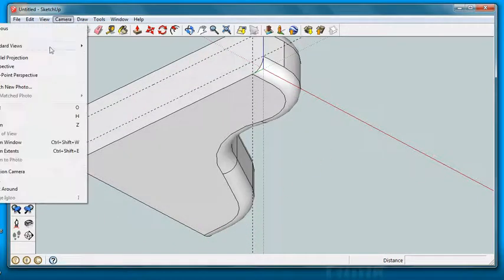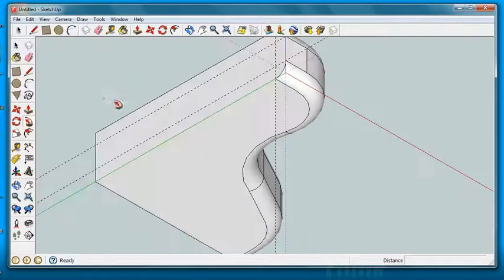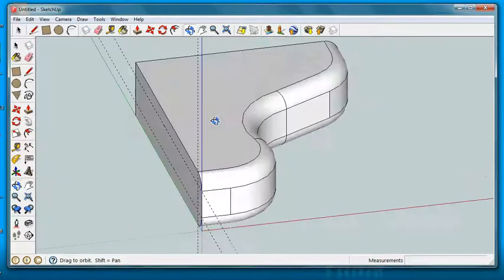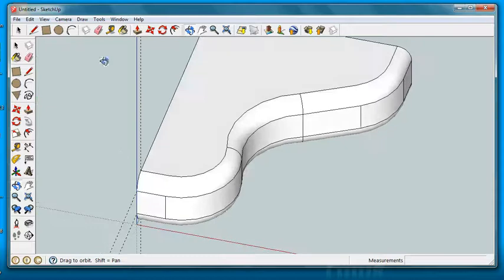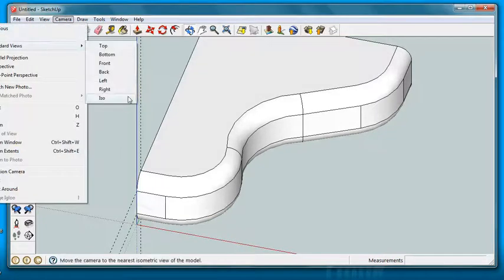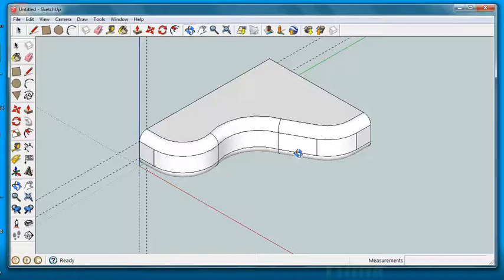Let's go look at what it looks like in the ISO drawing. Let's move it around so it will actually snap to the ISO this way. Camera, standard view, isometric. And that's what it looks like.